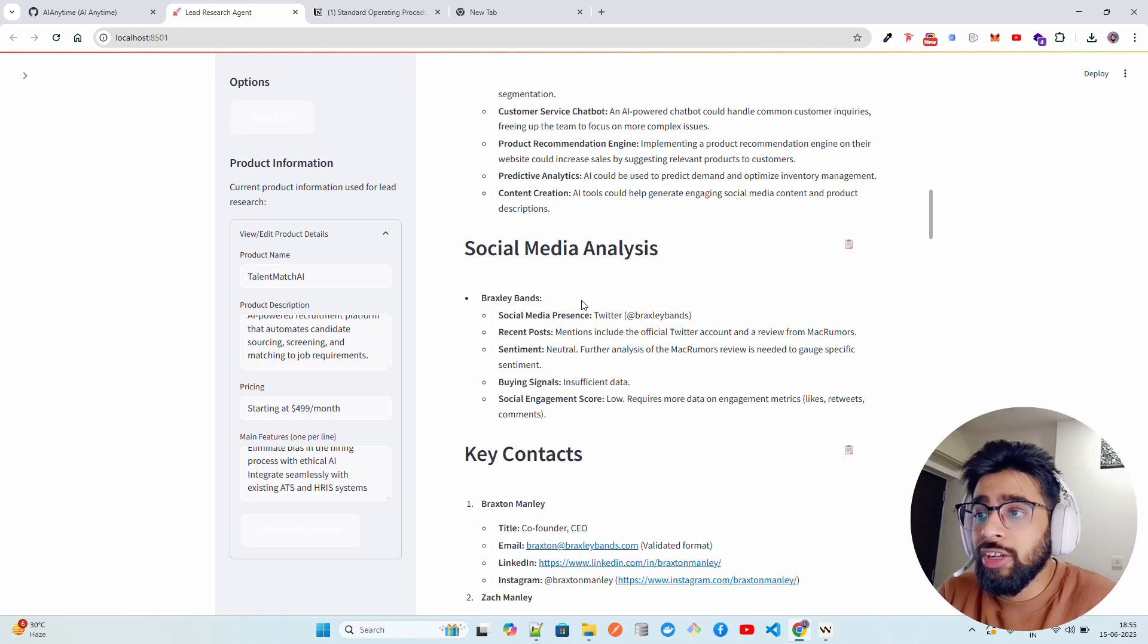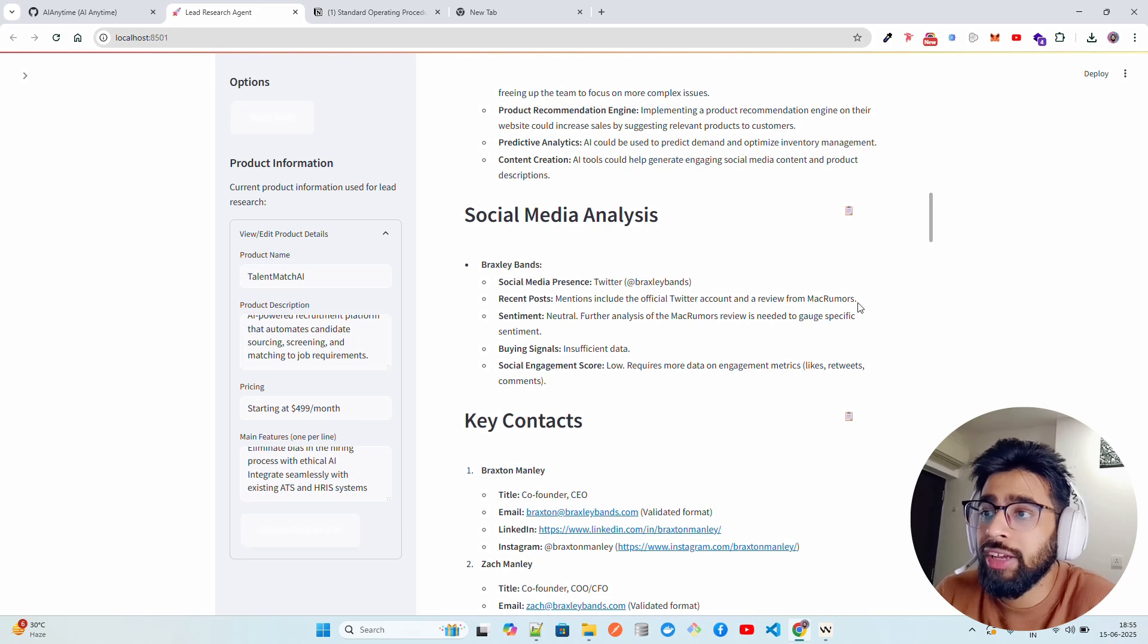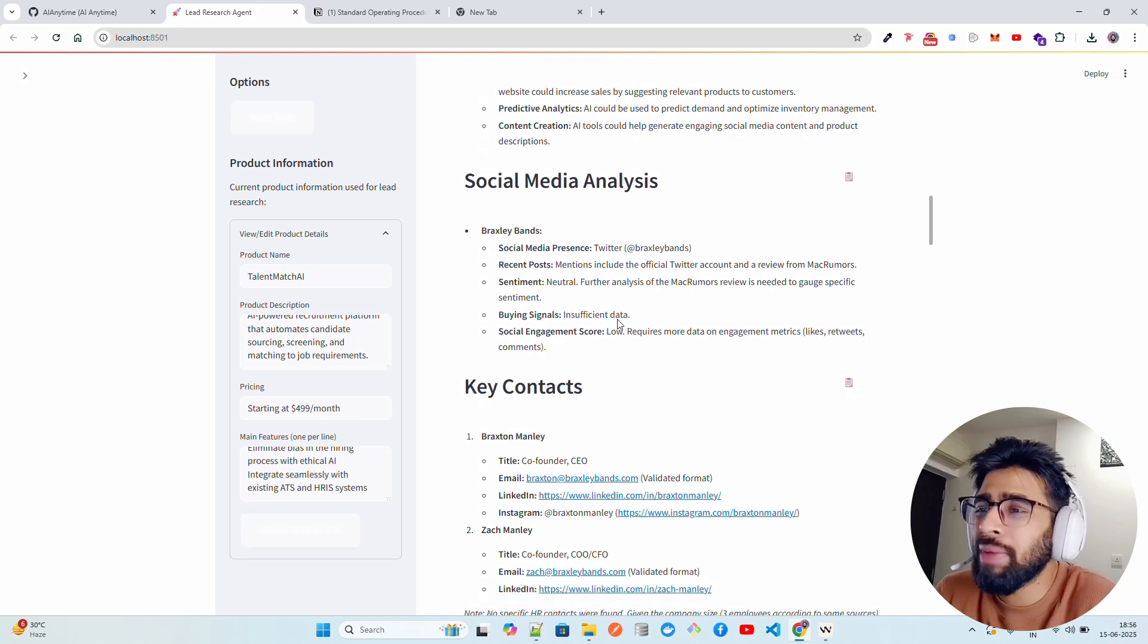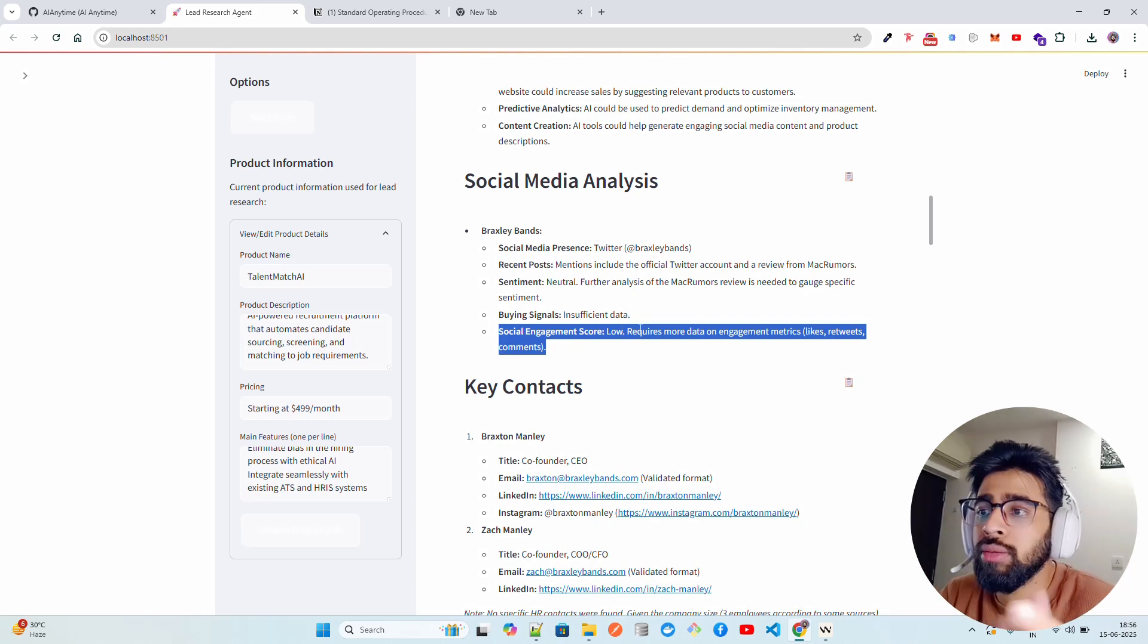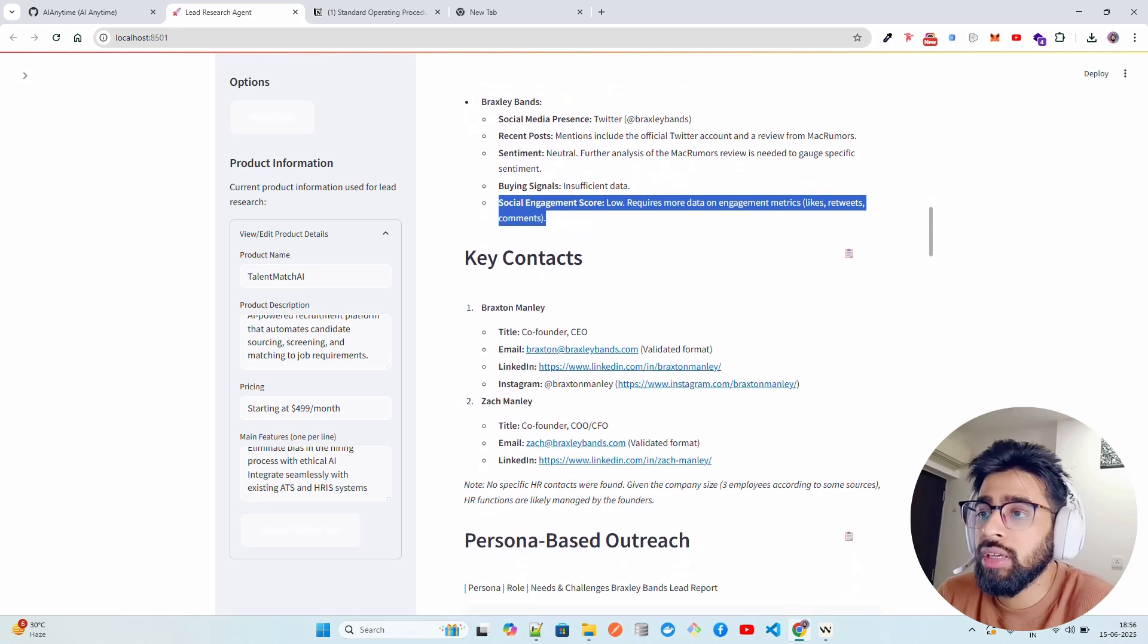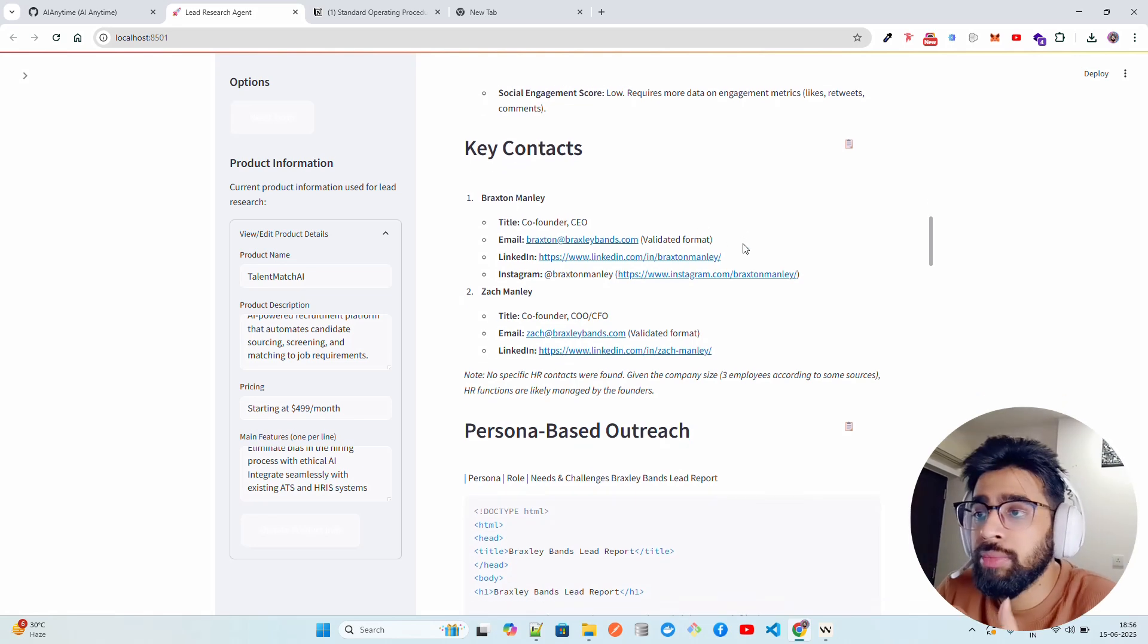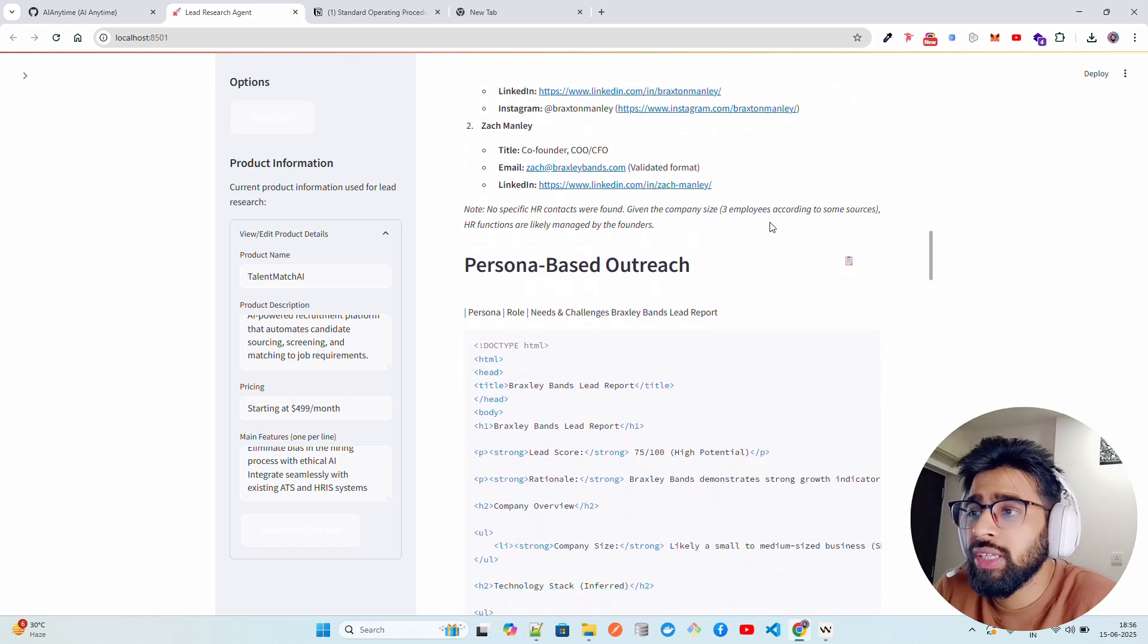To find out the Twitter, you can see Twitter recent posts. Mentions include the official Twitter account and review from Mac Rumors. You can see sentiment is neutral. Further analysis of the Mac Rumors review is needed to gauge specific sentiment. Buying signal: insufficient data. Social engagement score is low - maybe you can then submit something in social, increasing the NPS or increasing the social media presence. You can find out the key contacts.